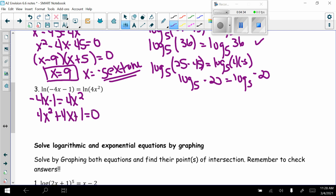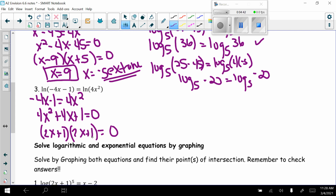This factors as a perfect square trinomial: (2x + 1)(2x + 1). Solving gives only one answer: x equals negative one half.